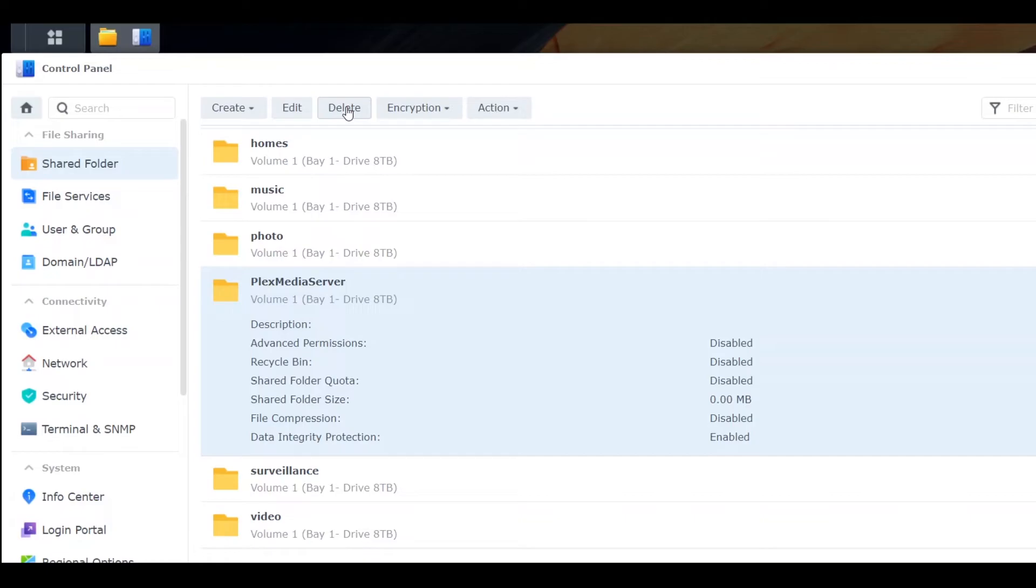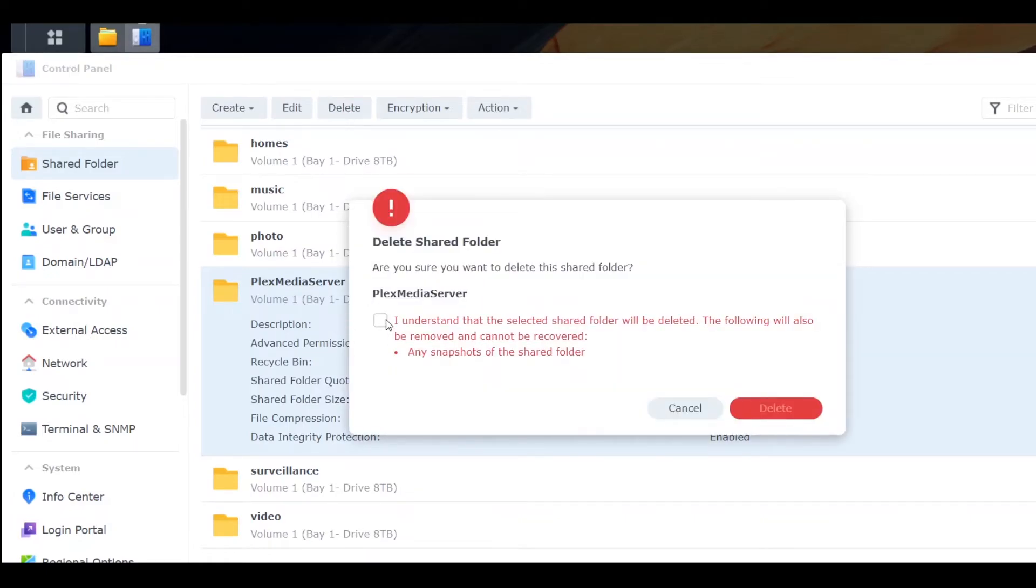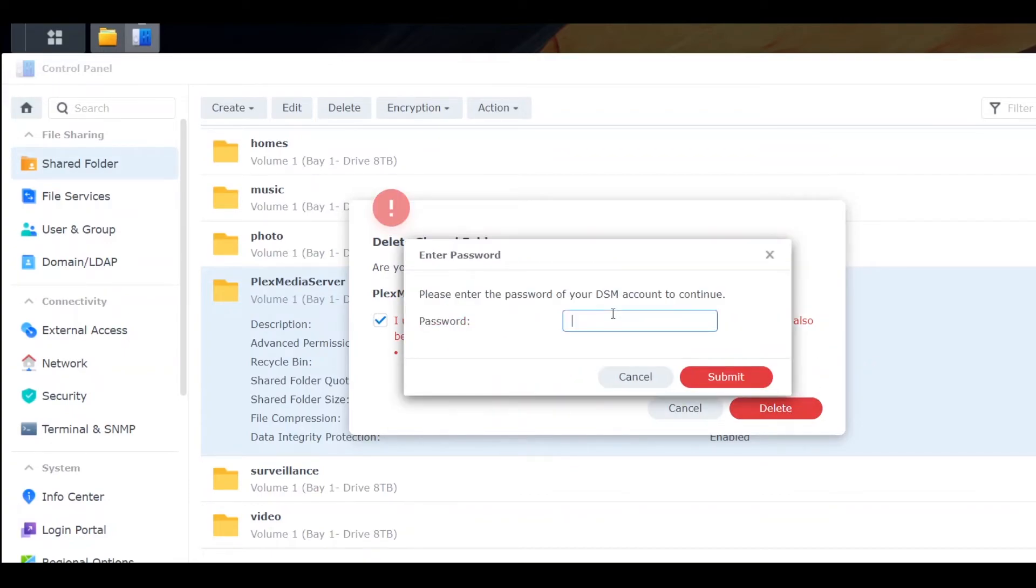and press Delete. You have to sign in to confirm. Okay, I need to put in the password and submit.